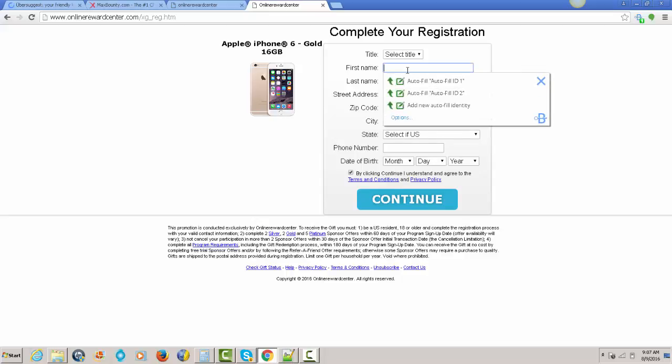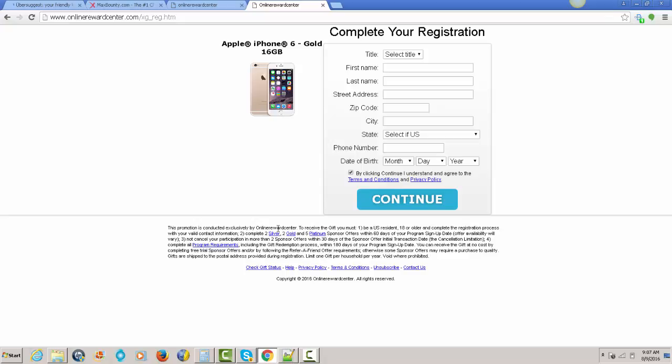So yeah, you guys, all you do is fill this out and hit continue. And that's it, guys. Free iPhone. It's simple today.